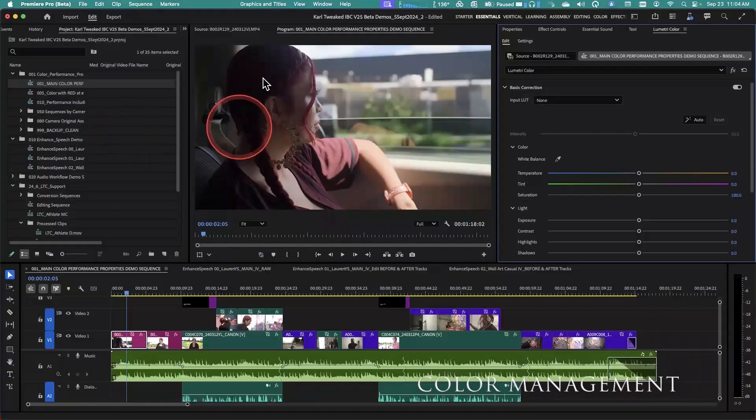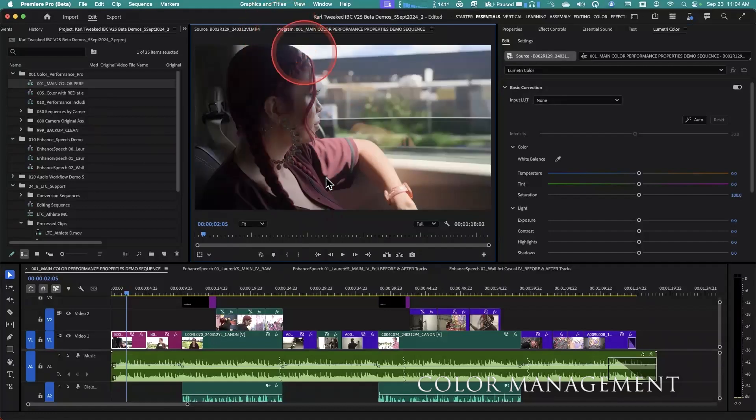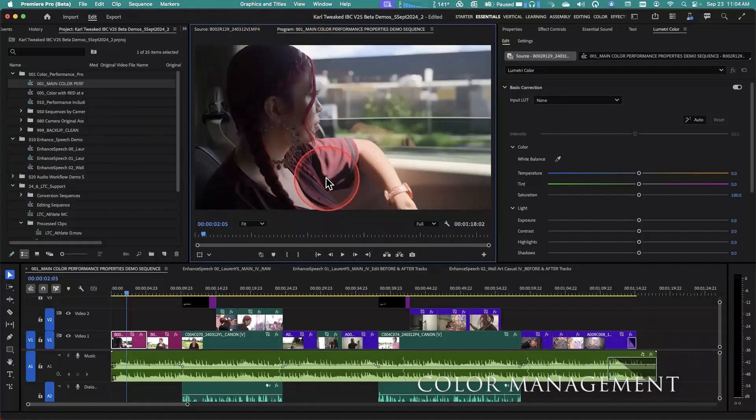I can still take a clip and load it up in the source monitor if I want to see that original log footage, but directly in the timeline I'm now seeing really nice color right out of the gate. And this is true for just about any type of camera: Sony, Canon, Fuji, RED. You name it, we are supporting these different types of log formats.